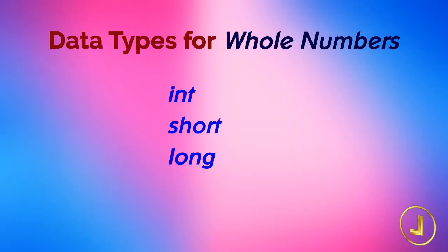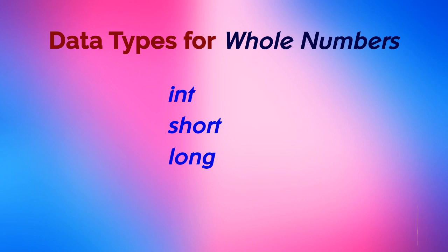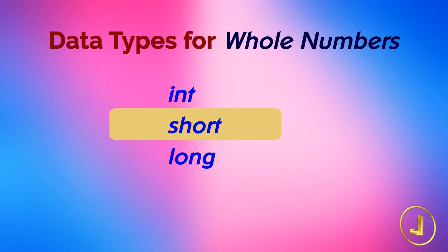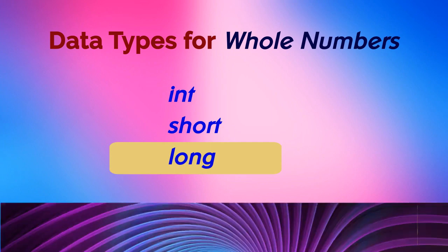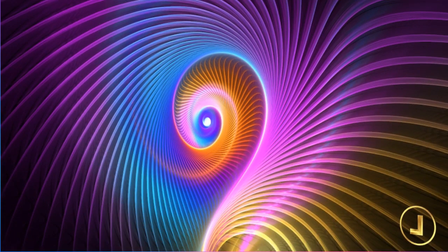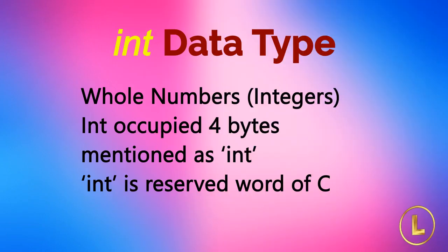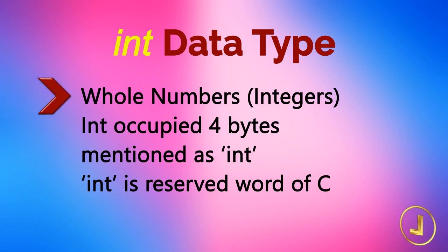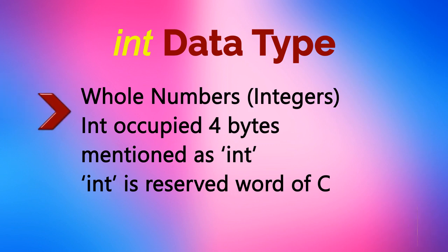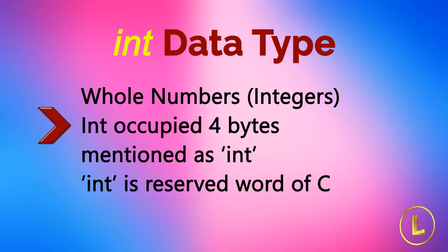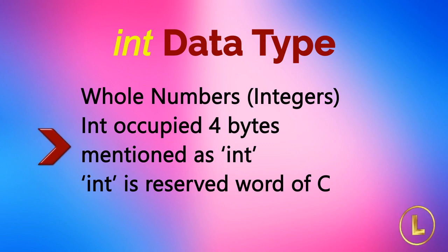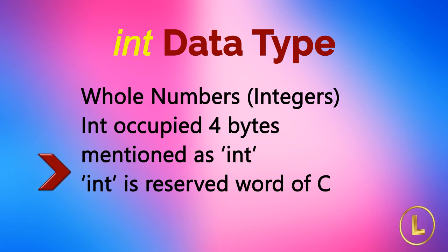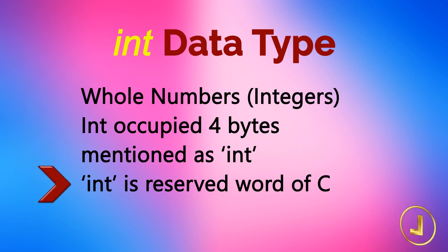The C language provides three data types to handle whole numbers. The data type int, short, and long. The data type int is used to store whole numbers, integers. The integer type has a space of 4 bytes in memory. And it is mentioned as int, which is a reserved word of C. So we cannot use it as a variable name.